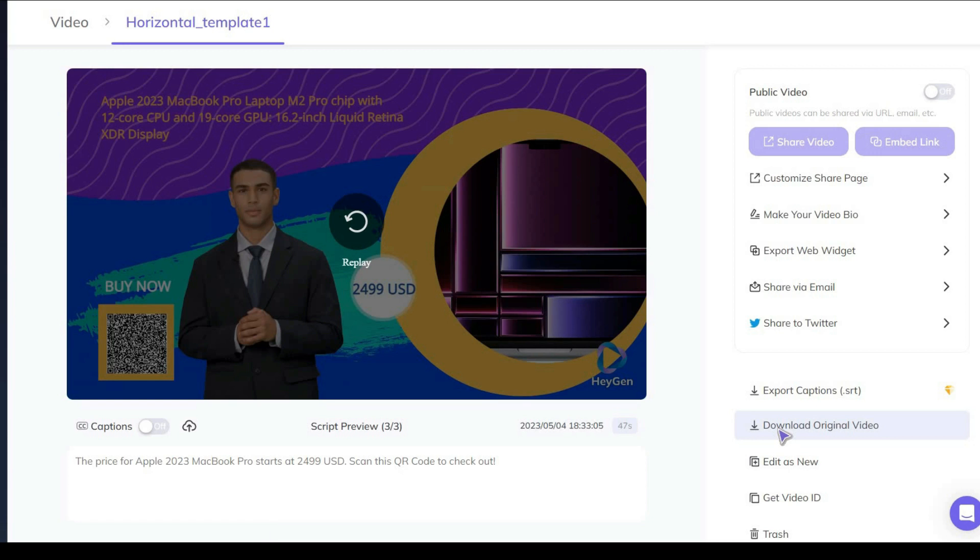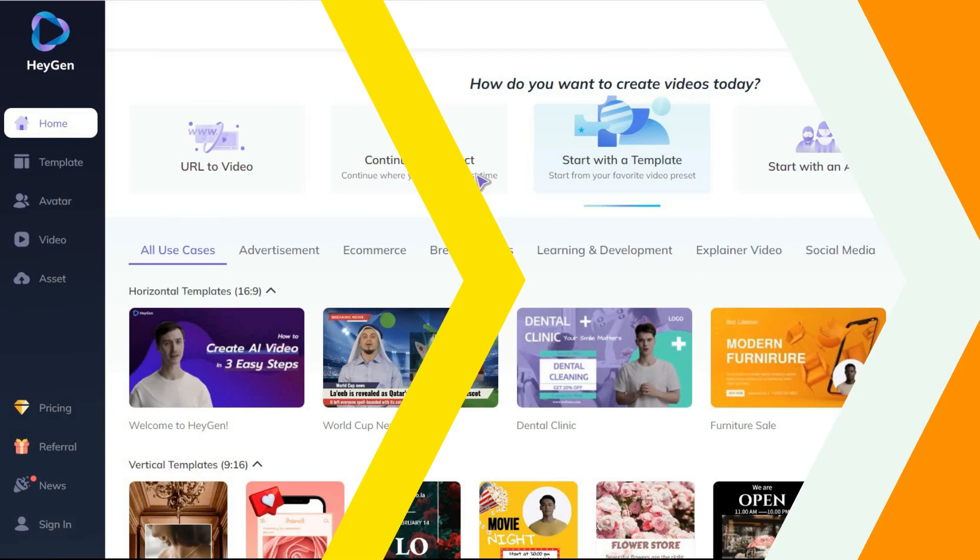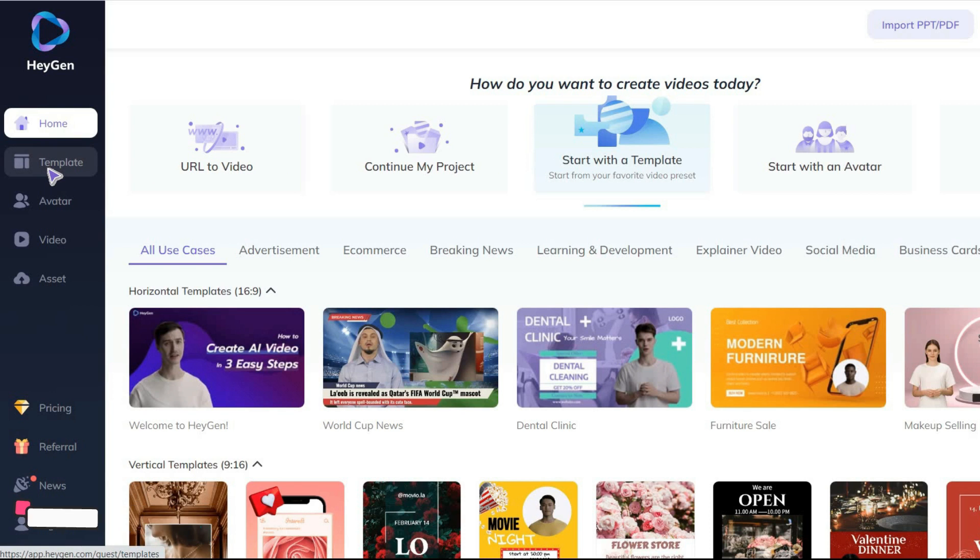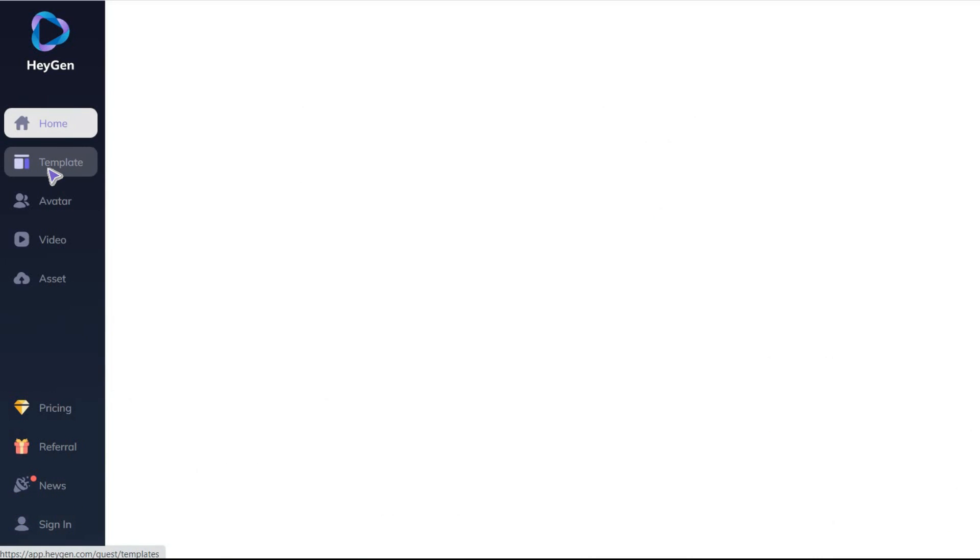Okay, here you can easily download the video and publish it on your social media. Okay, let me tell you how to create a professional video along with a customized avatar. With a few simple clicks.